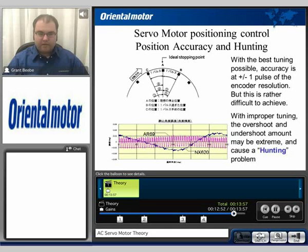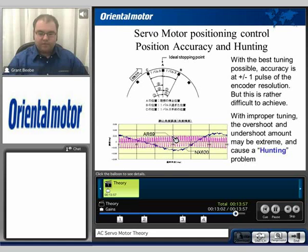That is not the same type of situation with a stepping motor, because a stepping motor is not based on error — it's based on a position and a commanded sequence. So it's going to basically stop at the highest torque vector, typically, when it's stopped.